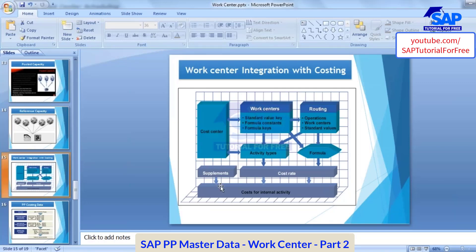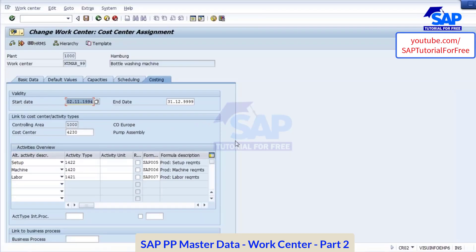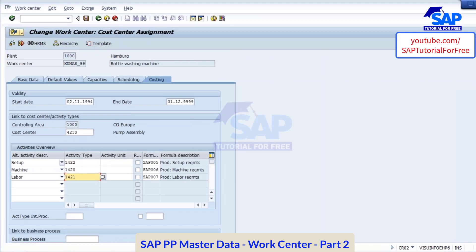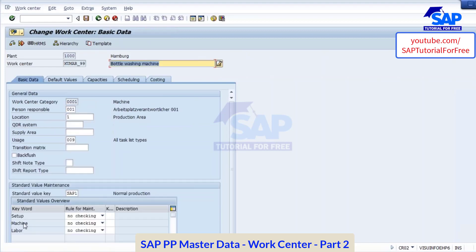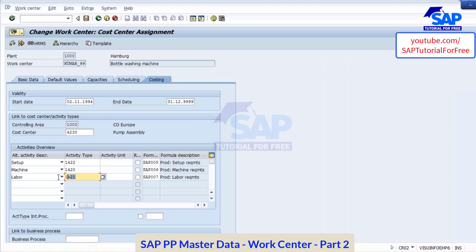After that the next tab will be costing. Here in the costing tab you maintain the cost center. This cost center will be provided by your FICO consultant — they will create this and give it to you. You have to maintain it here. In this cost center they will maintain the activity type. For each parameter — our standard value which we maintain in the standard value key: setup, machine, and labor — for each standard value you will be assigning an activity type. In this activity type they maintain a rate.